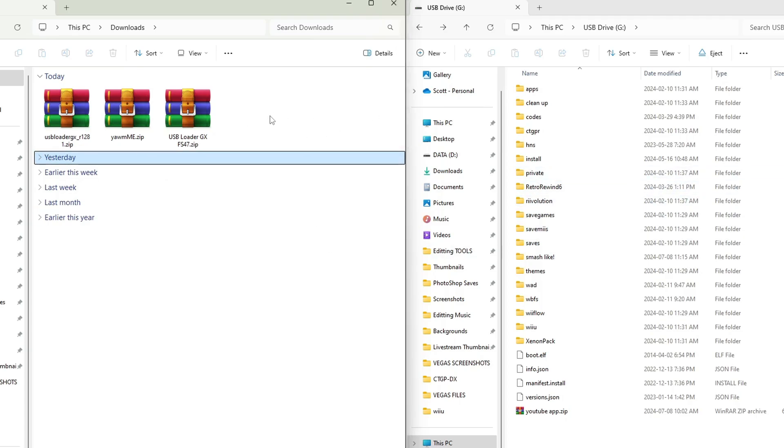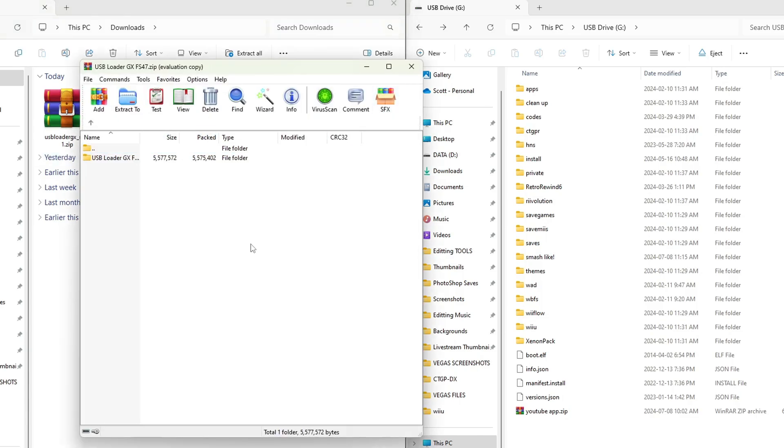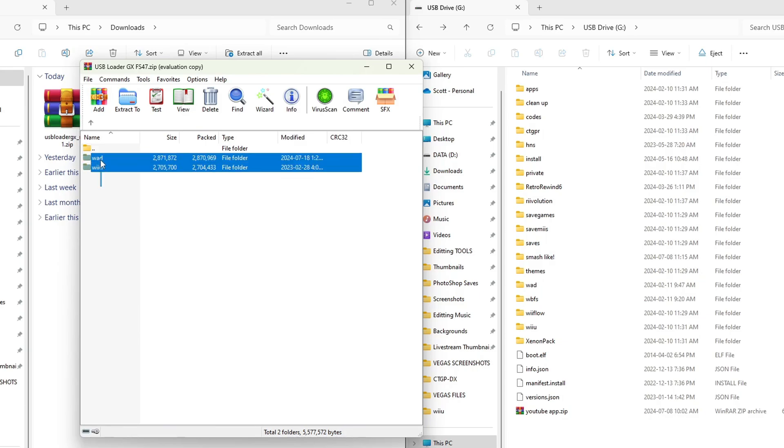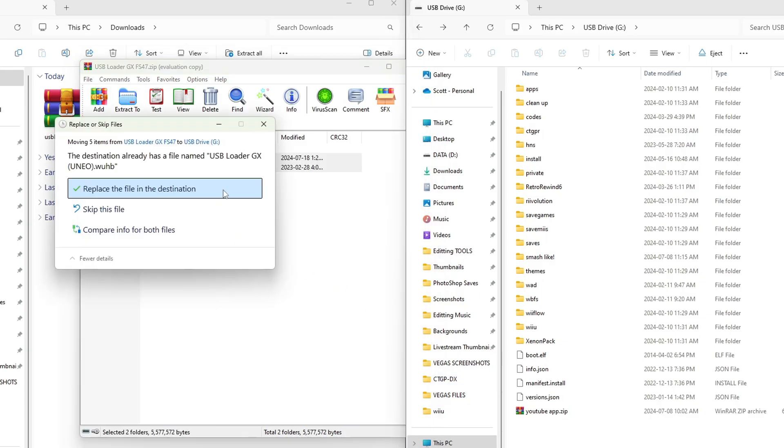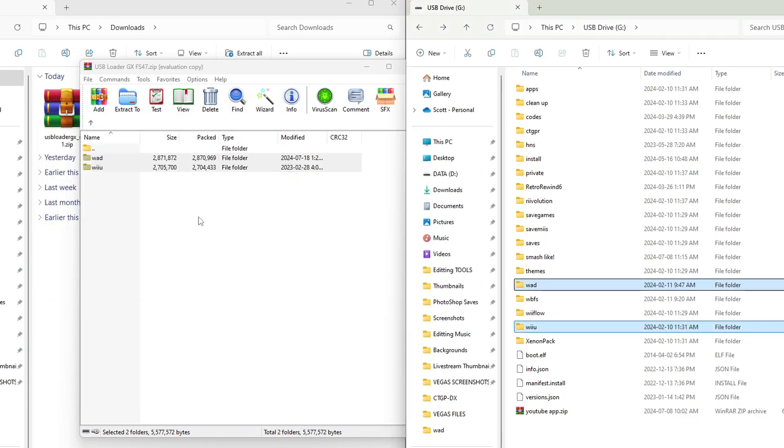So to start off, we will open up the USB Loader GX FS47 zip file. Go inside of the first folder, and there should be a Wii U and a WAD folder. Highlight both of these, and we're going to drag it on. Of course, I already have it. I'm just going to hit replace file, and we're good.